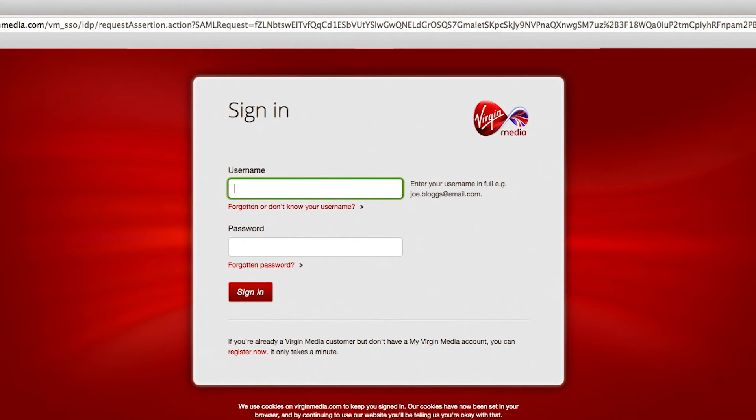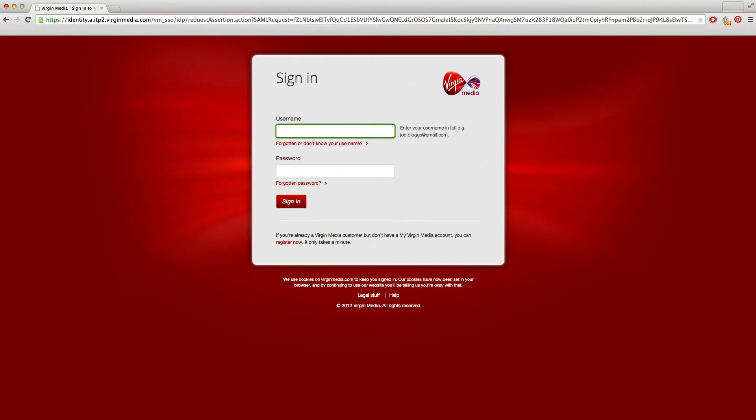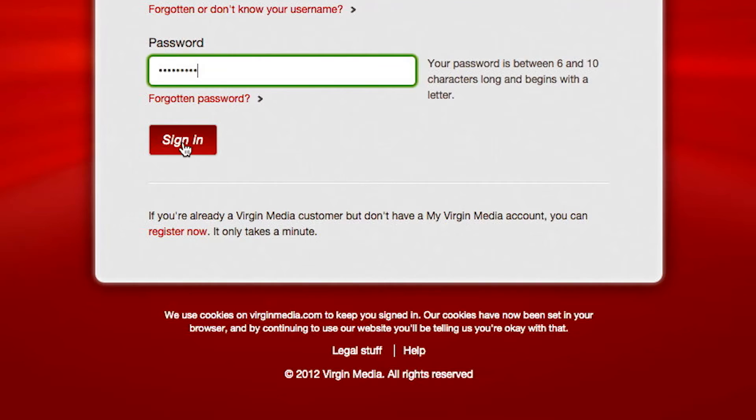Enter your My Virgin Media username and password. Remember that your username might be different to your email address. If you can't remember your My Virgin Media username or password, please follow the links on the screen for help. Once you've entered your details, click sign in.